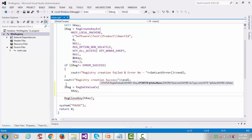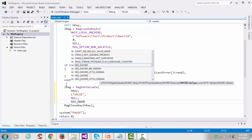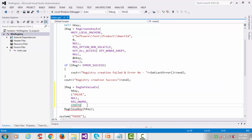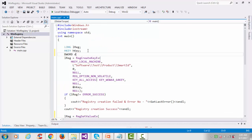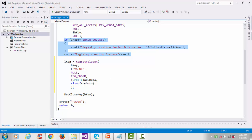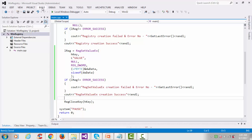The second argument is the value name, so I'll use 'value'. I'll use REG_DWORD as the type and lpByte for the data pointer. I declare a DWORD variable and set it to 1234 — this is the value which will be stored in our registry key. Then I check the condition again and copy the error-check pattern.